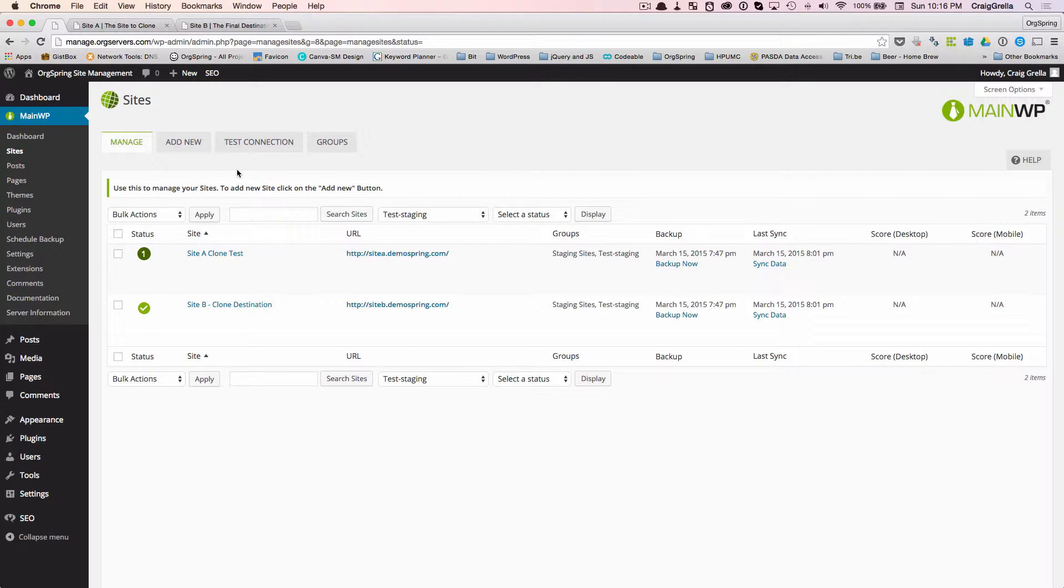We're starting off with site A. This is the existing site that we want to clone. And site B, that's where we want to clone that site to, the final destination. This is useful when you have maybe a staging site and you want to push that site to live. You want to take it from one server to another server or one domain to another domain.